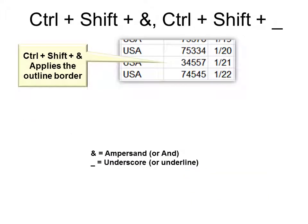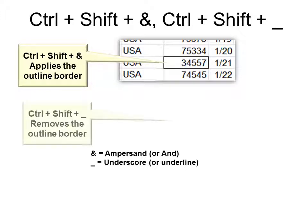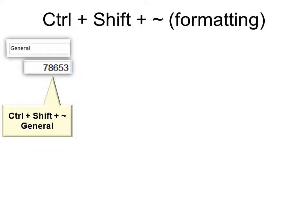Ctrl Shift with ampersand applies the outline border. Ctrl Shift plus underscore removes the outline border. Ctrl Shift plus the tilde will change the formatting. Ctrl Shift tilde makes it a general format.